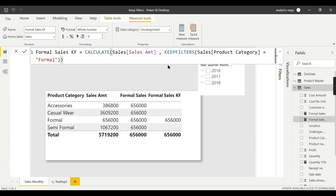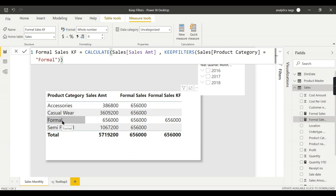In this particular column, whatever filters you are keeping are retained. Whereas this previous measure, the Formal Sales measure, you are saying the filter is Formal, but for each row it is considering the whole table.